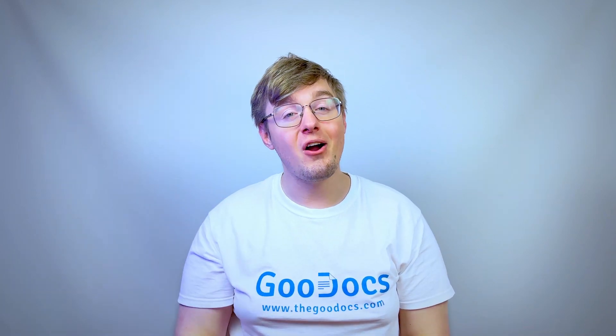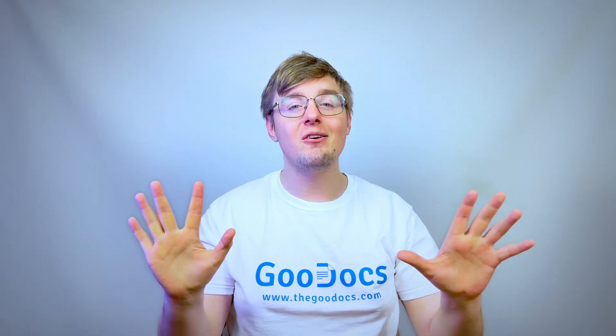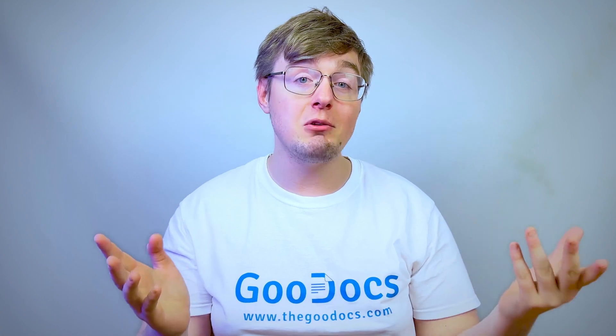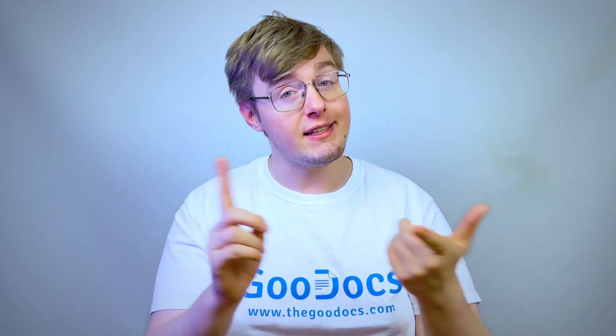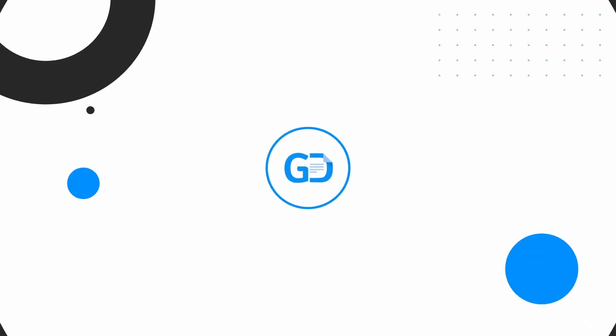Hey there, it's Daniel from thegoodocs.com where you can get free Google Docs templates and guides. Now we'll just quickly delete columns, rows and the table in Google Docs.